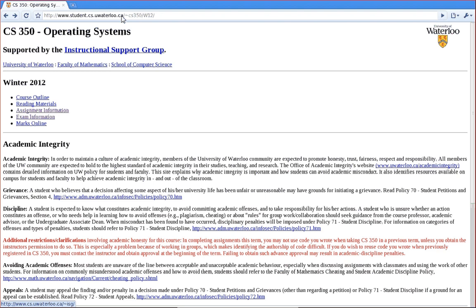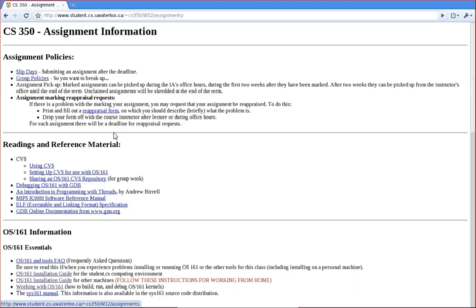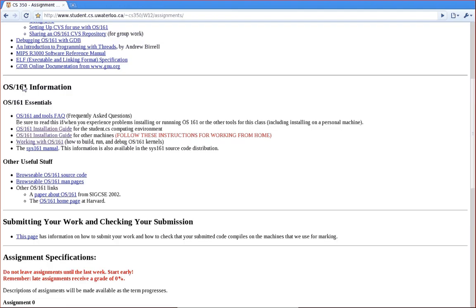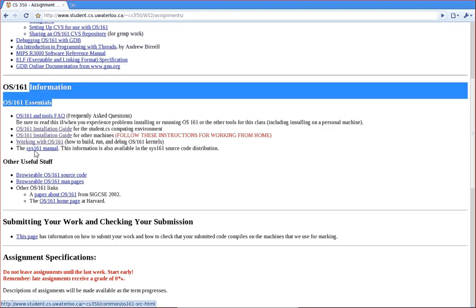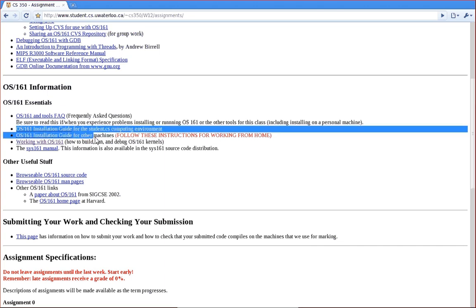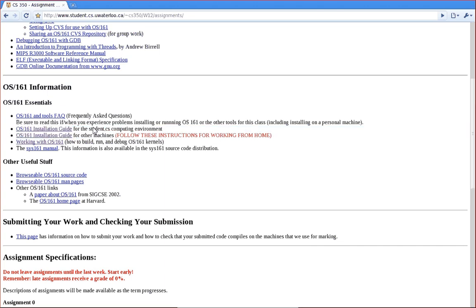So the first thing you should do is, if you haven't already done so, go to the CS350 website, follow the assignment information link, scroll down to information and have a look at links 2 and 3. So link 2 is a step-by-step guide on how to install OS 161 on the undergraduate environment and step 3 is a step-by-step guide on how to install the software on your own machine.